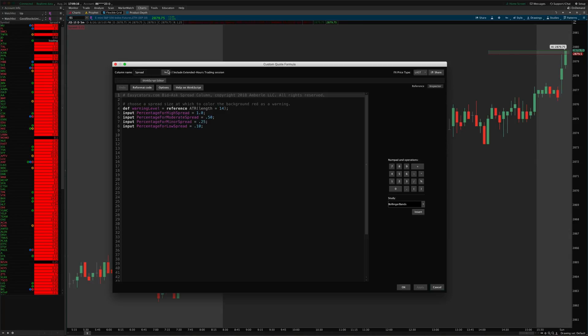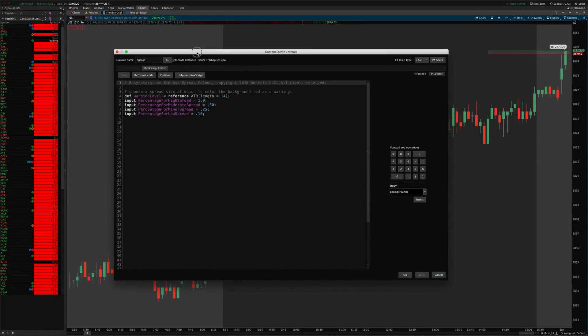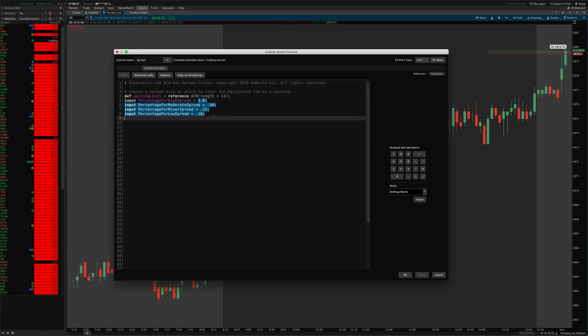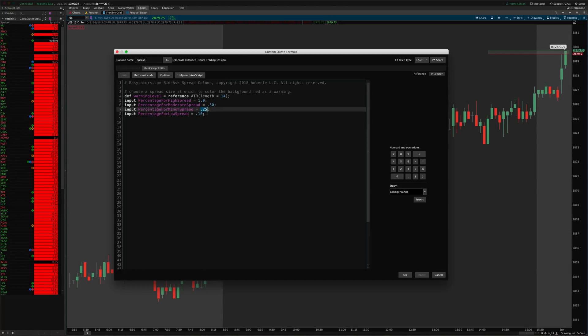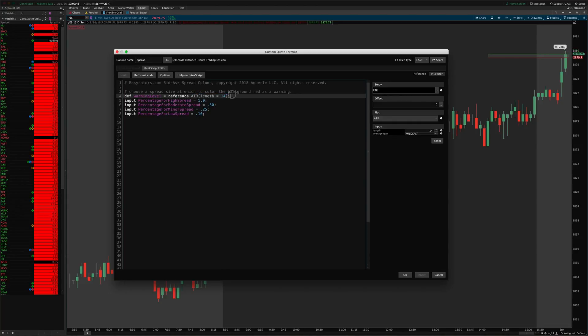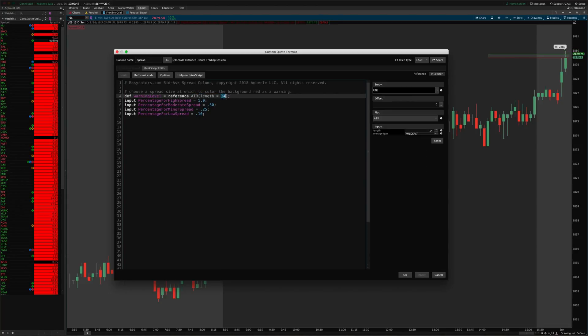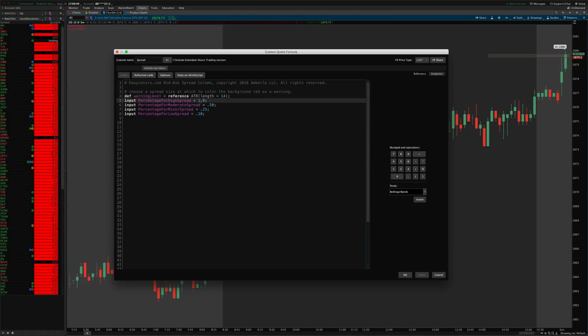But essentially what it's doing is looking at whatever time frame you set it at and saying okay, each of these bars average range is XYZ amount, and so at what percentage of that amount do we want to highlight it these different colors. So you get to choose these percentages: 0.10 means 10 percent, 0.25 means 25, 50 percent of that amount, and 1.0 means a hundred percent of that amount. So whatever the ATR is of the current candles over the past 14 bars, when it's at a hundred percent of that amount then it's gonna highlight bright red.